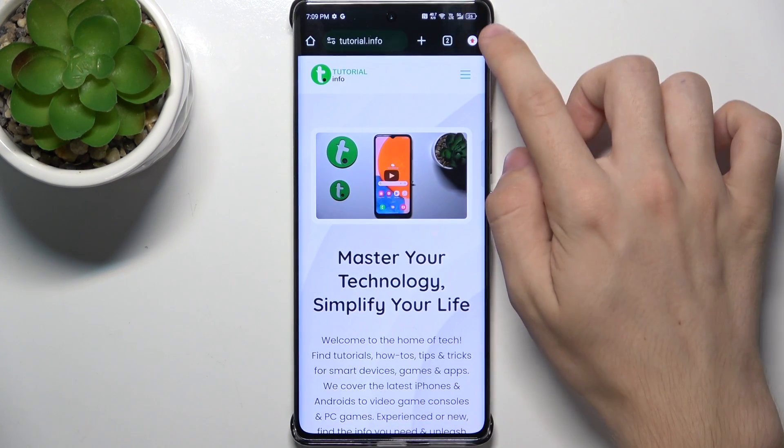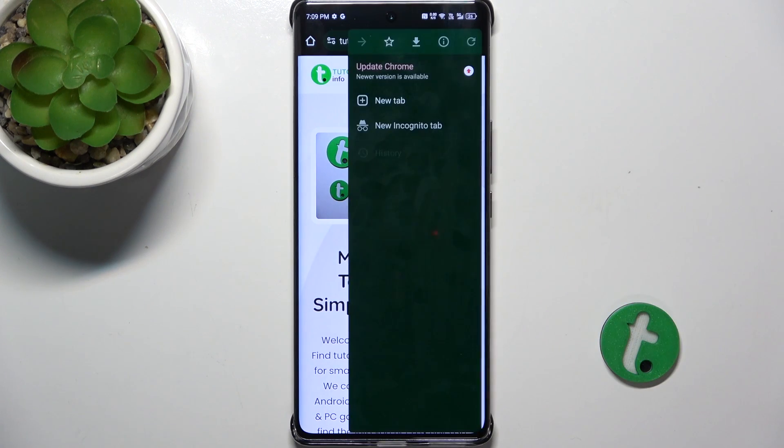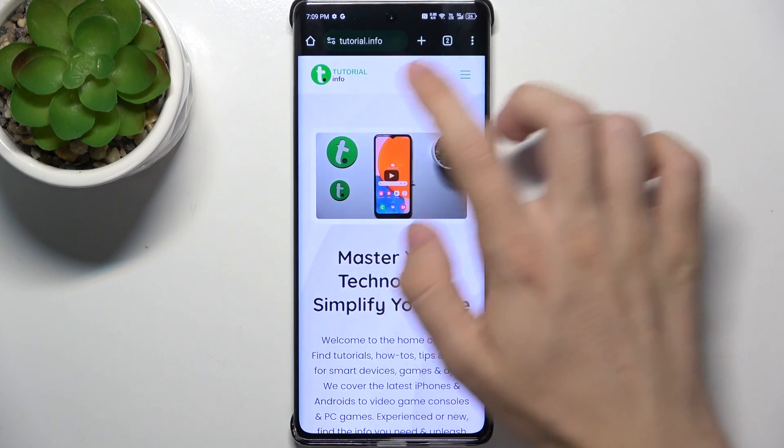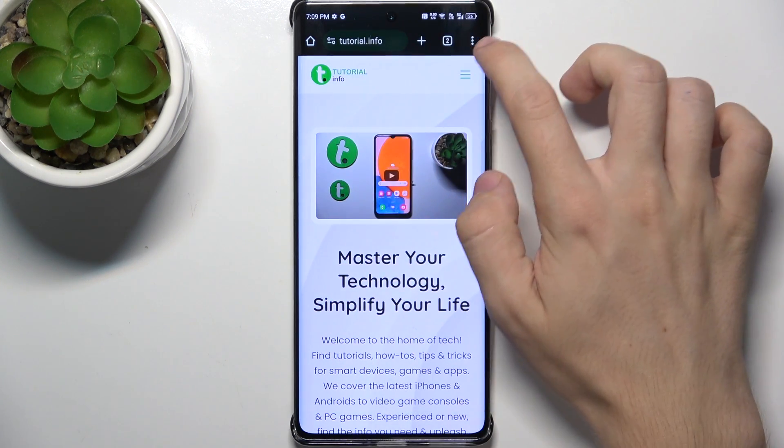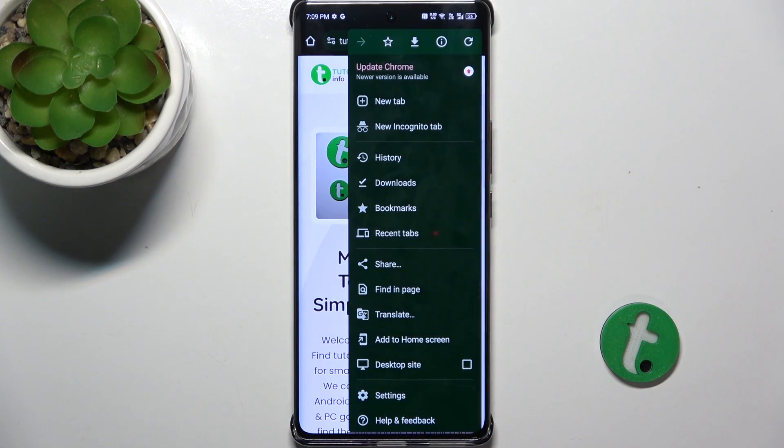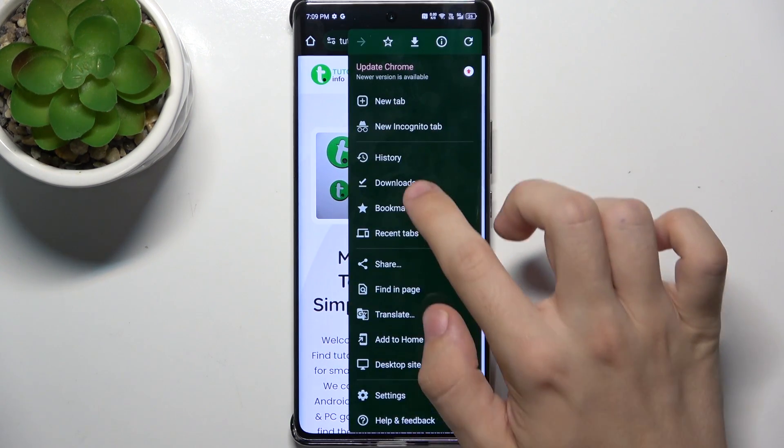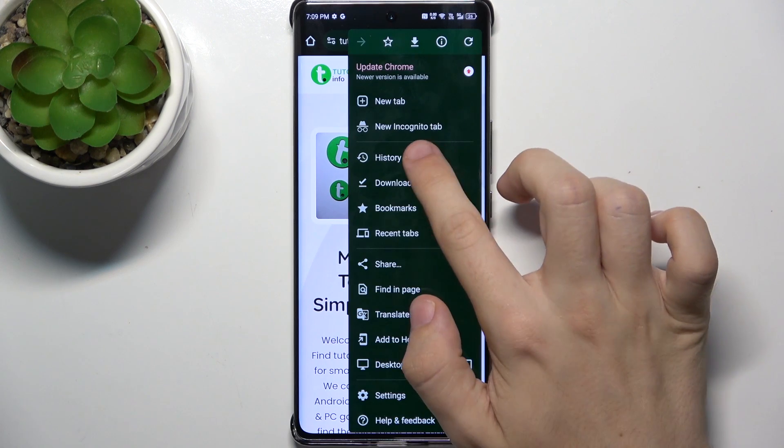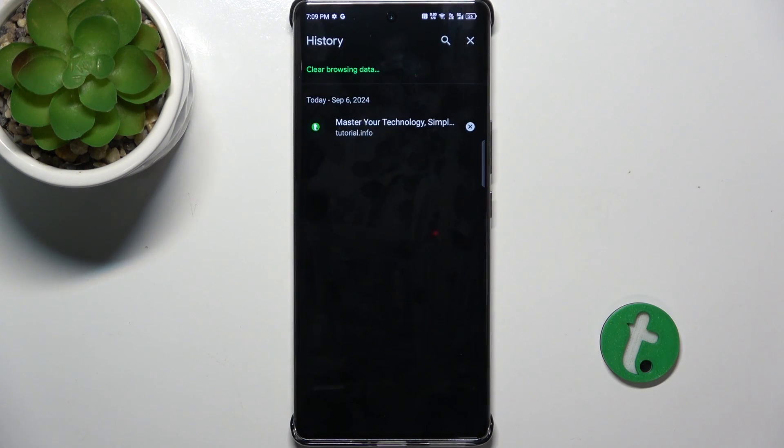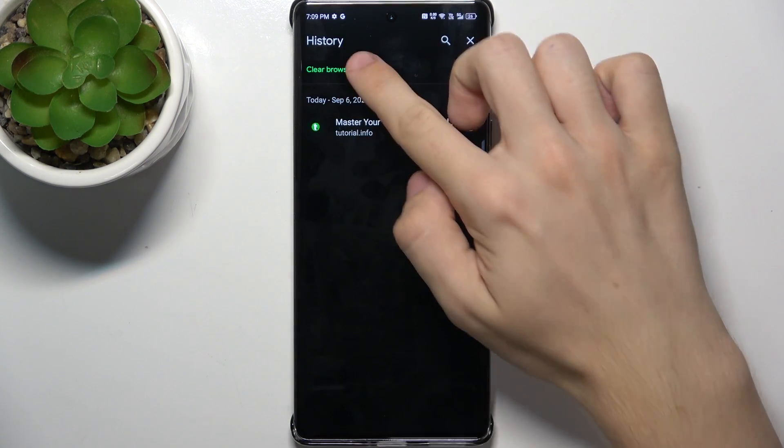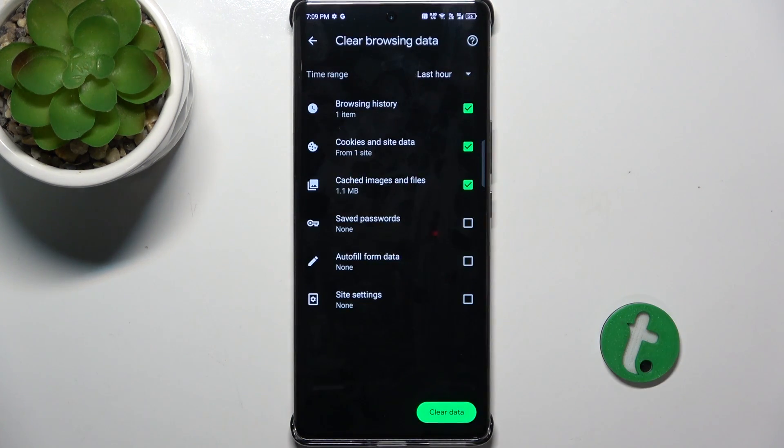And now click here in the top right corner on three dots, then history, clear browsing data.